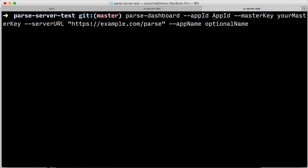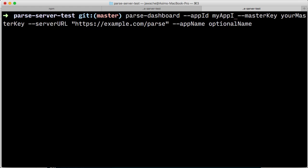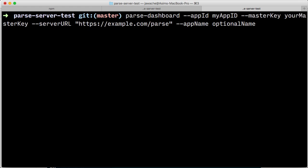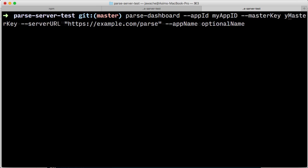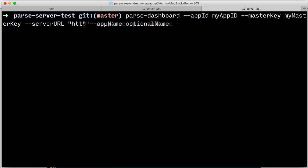Remember, I'm using my app ID but treat this as a password, so you should have something much more secure than this. For master key, I'll add my master key and my server URL. Let me copy and paste that in.